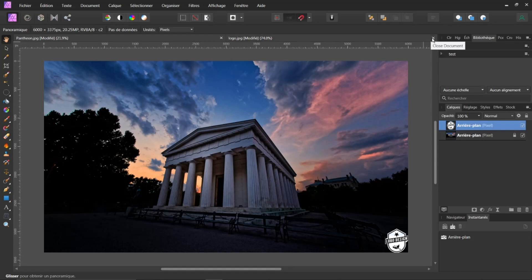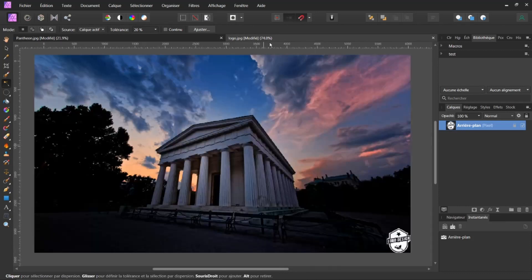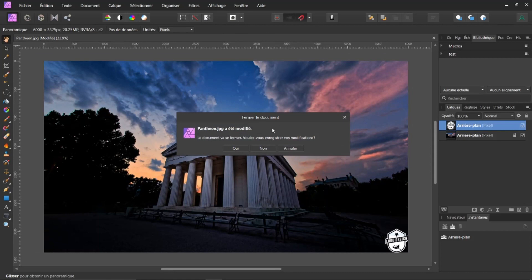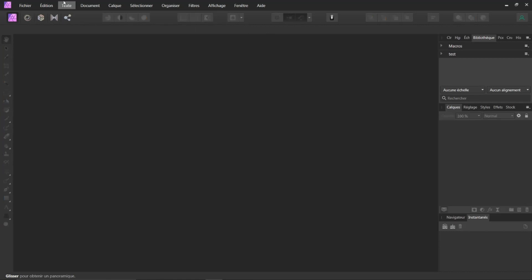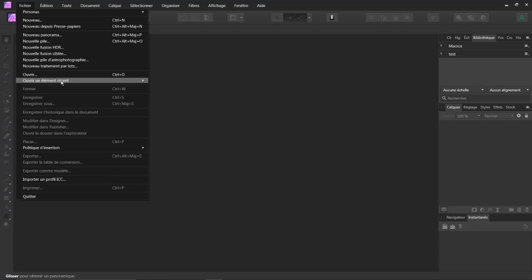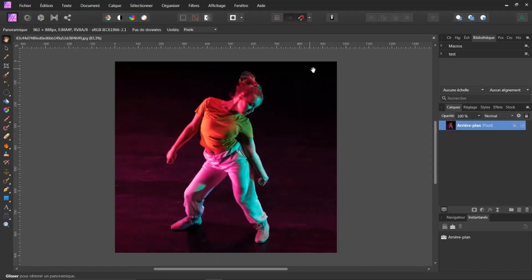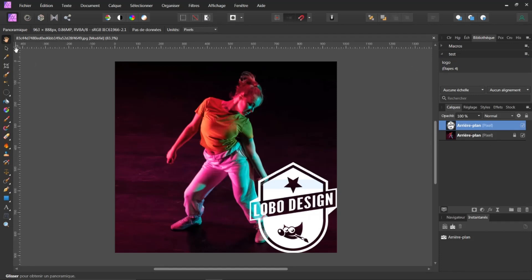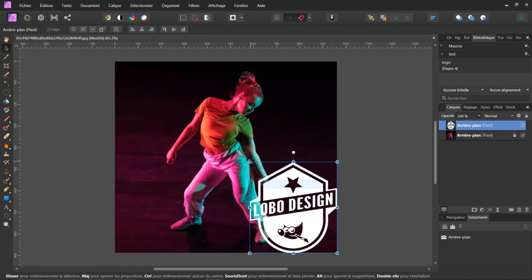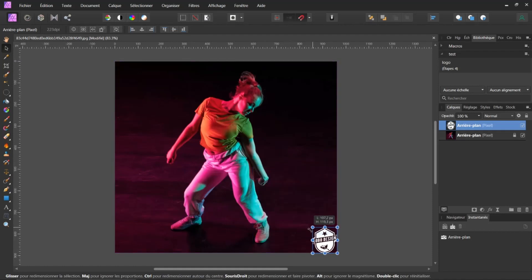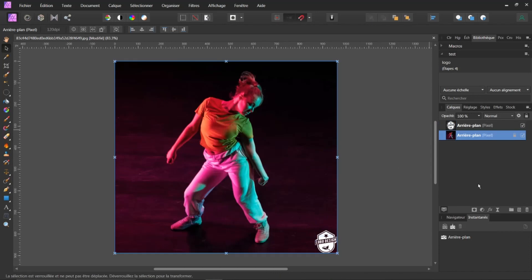Voici un exemple. Je vais ouvrir une autre image. Ouvrir un élément récent, je vais prendre par exemple une belle image. Je retourne ici dans ma bibliothèque, j'ouvre Test, je fais Logo — boum. Il n'a pas pris en considération, ce n'est pas grave. Je le prends et je peux le réduire. Automatiquement, il va s'insérer dans vos images. Un petit tuto très utile, je pense.